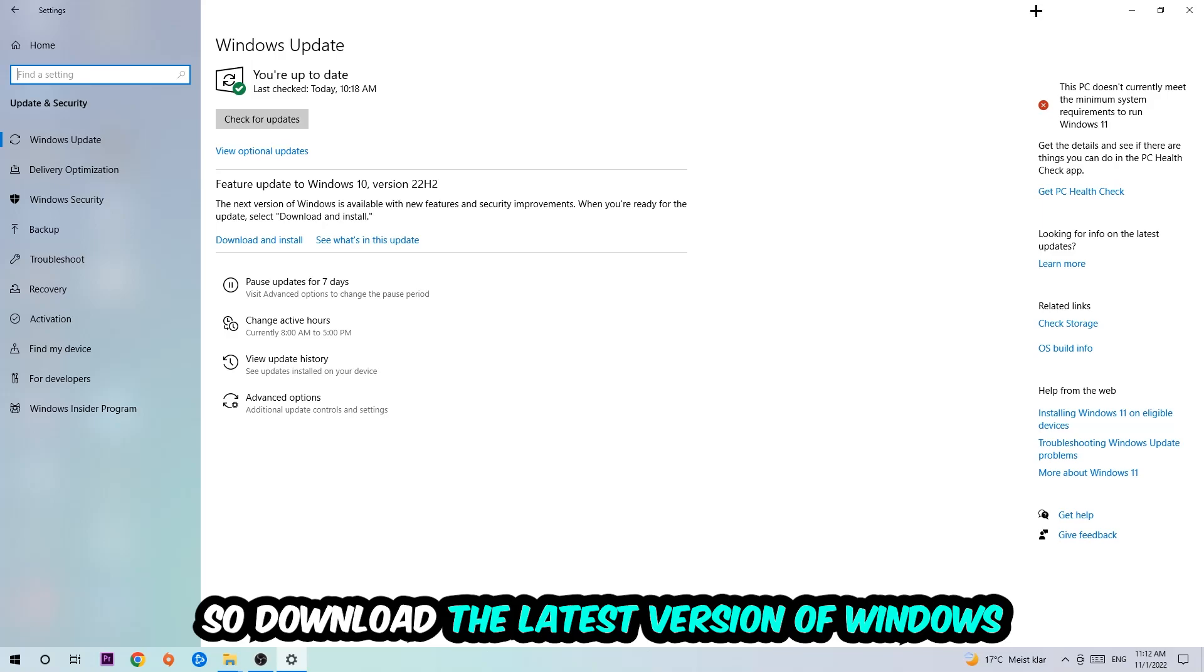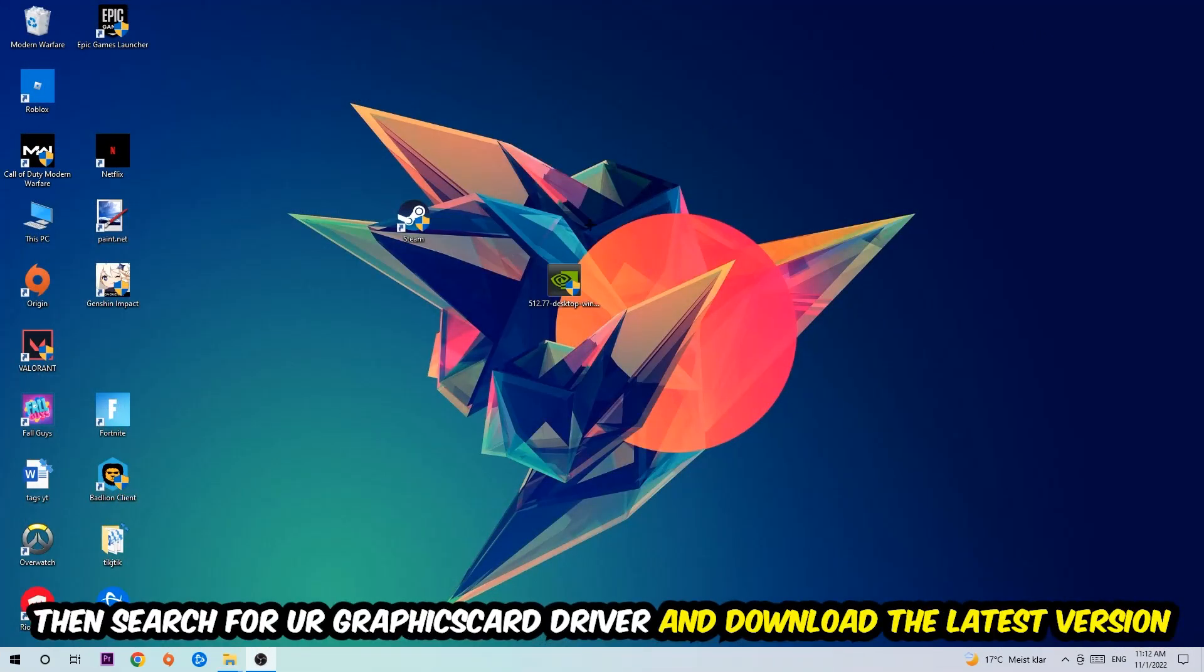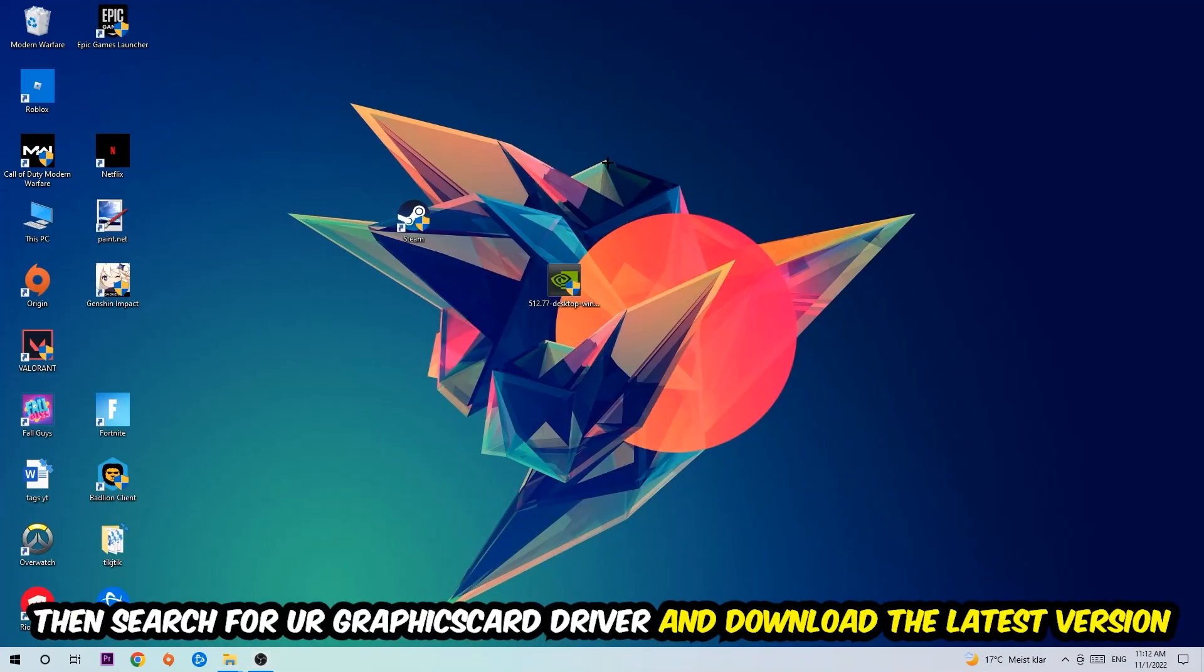Once you're finished with that, I want you to simply end this task and search for your graphics card driver application on your PC or your browser and download the latest version of your graphics card driver, just to provide the best possible performance in general for your PC.